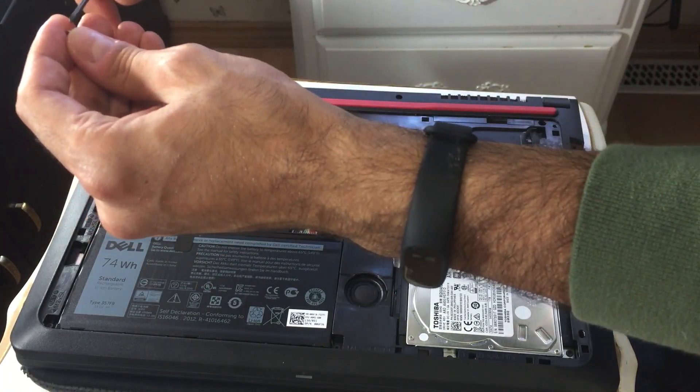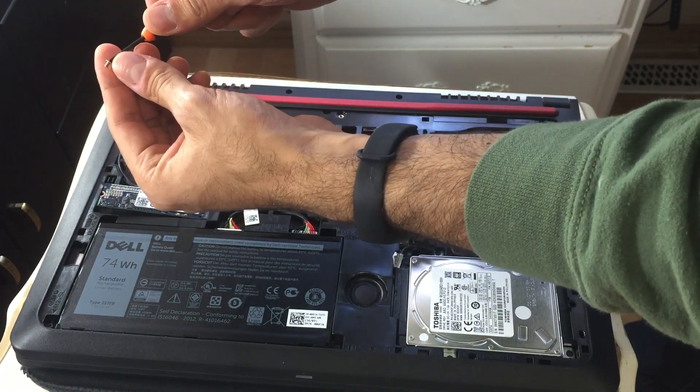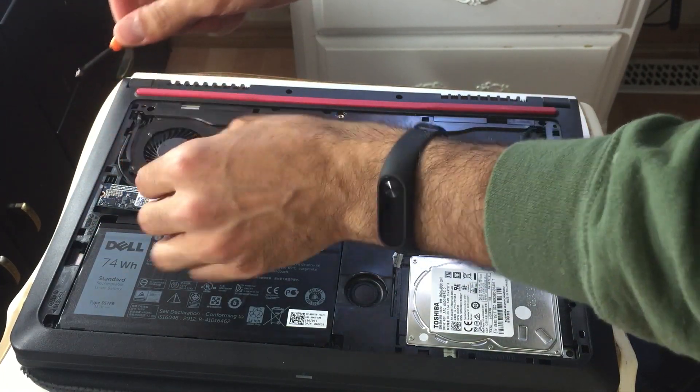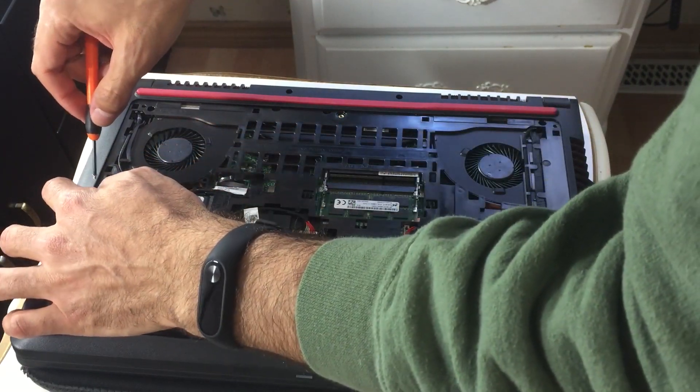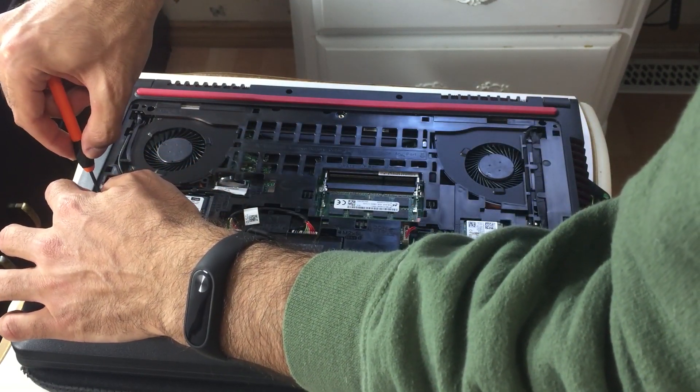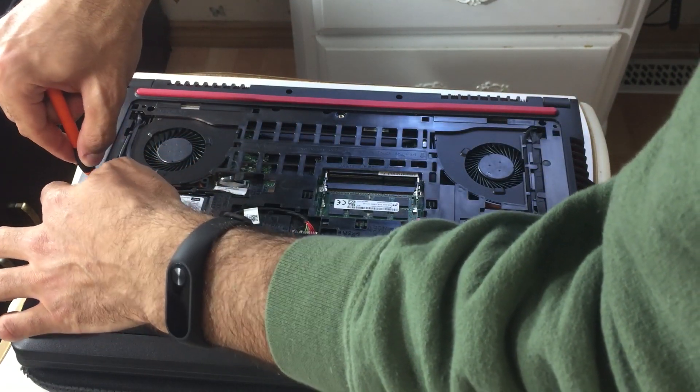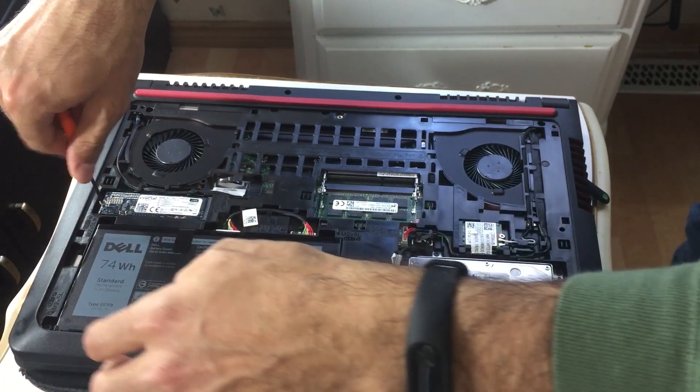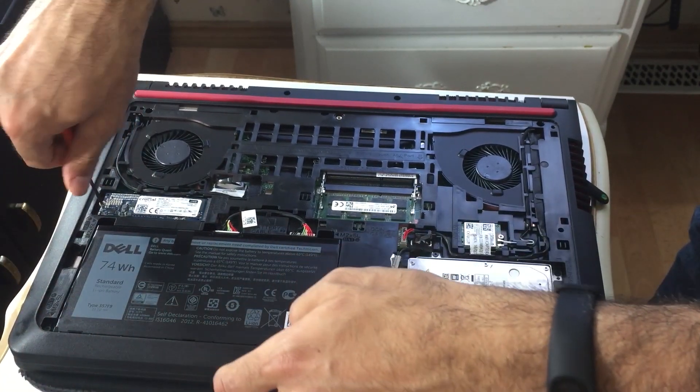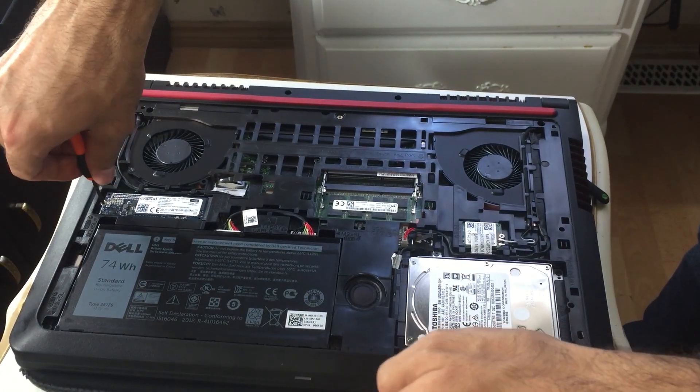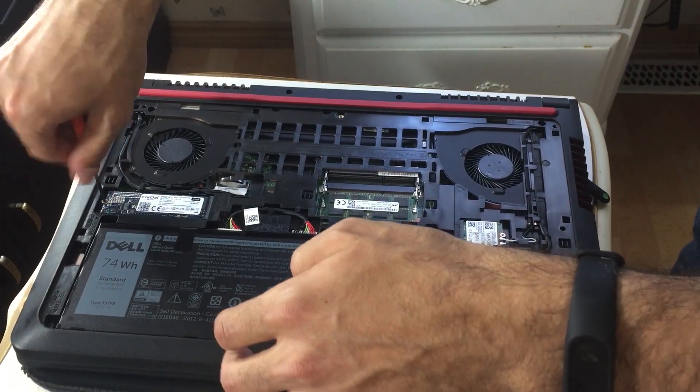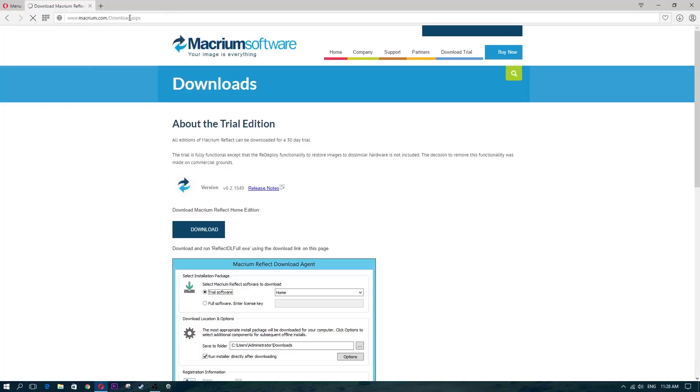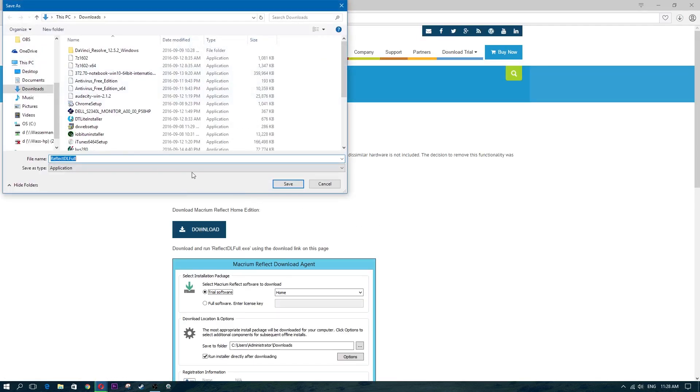So for this, I used Macrium Reflect to clone my hard drive. As you can see, I have the Toshiba there, I cloned the Toshiba onto the M.2 SSD. And I used Macrium Reflect. Now Macrium Reflect was the smarter option because from the comments on Amazon, people were saying that Acronis 2015 is not compatible with Windows 10.